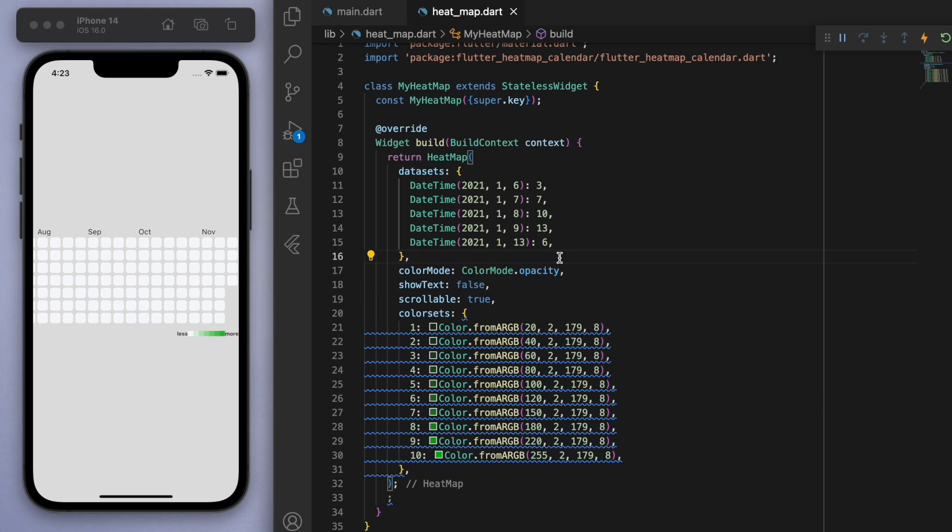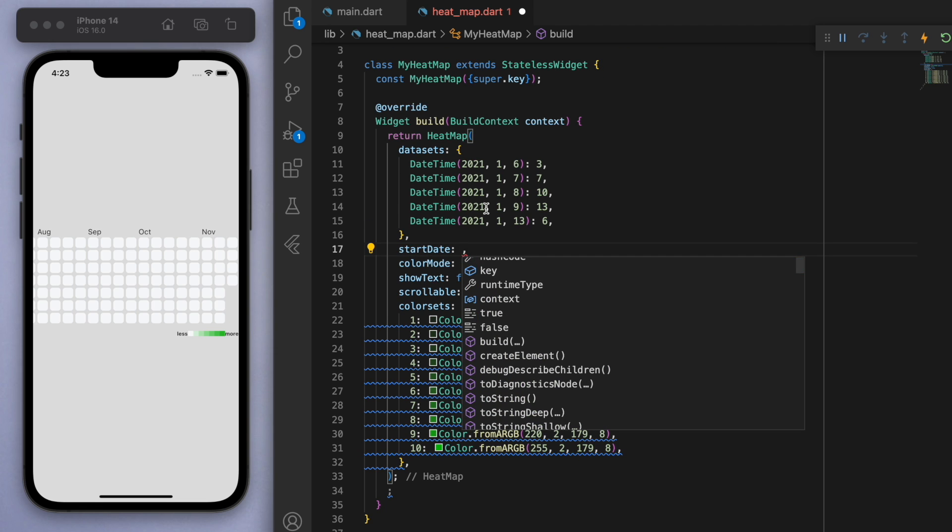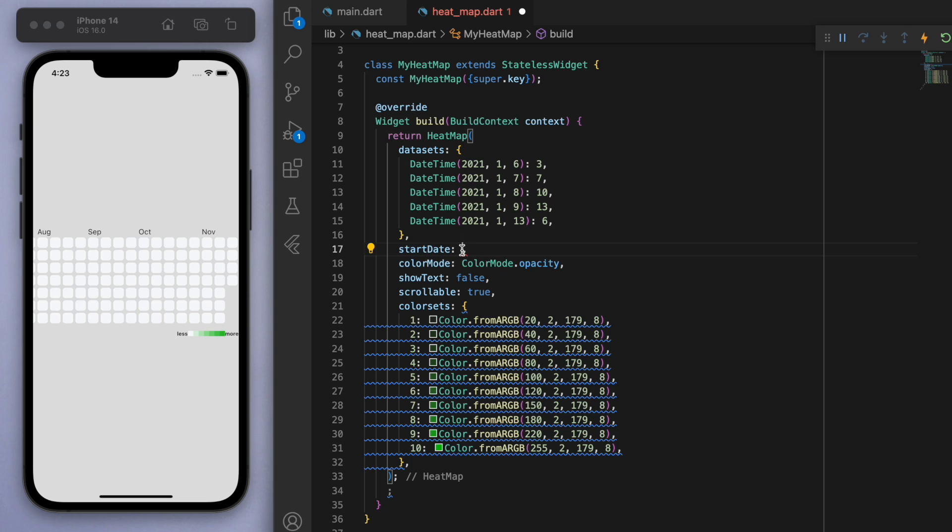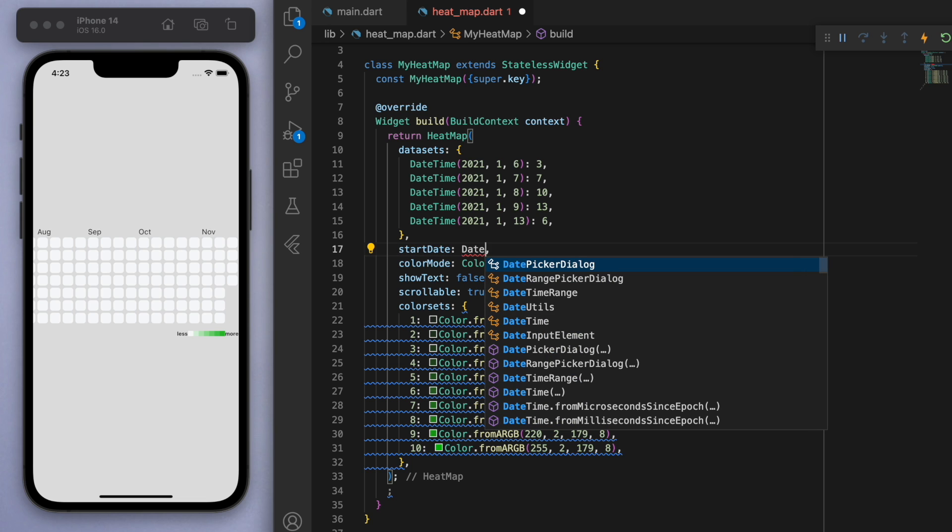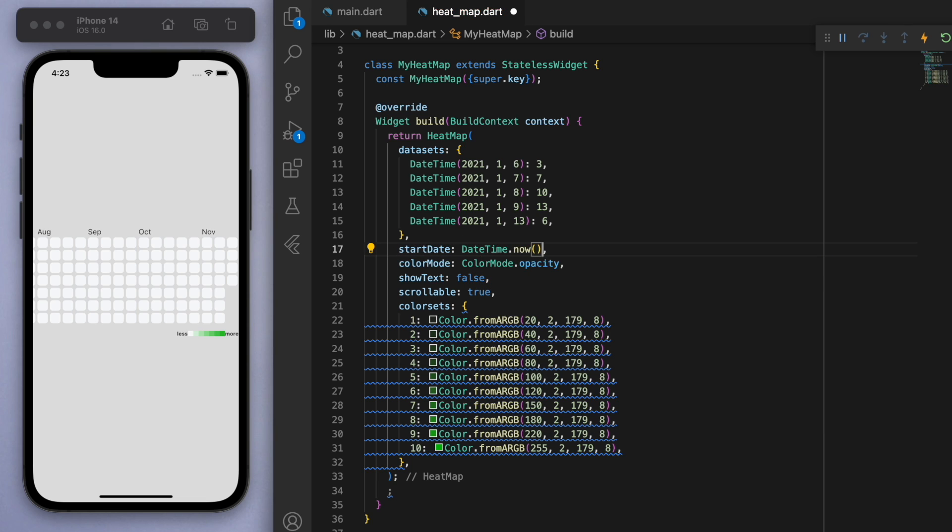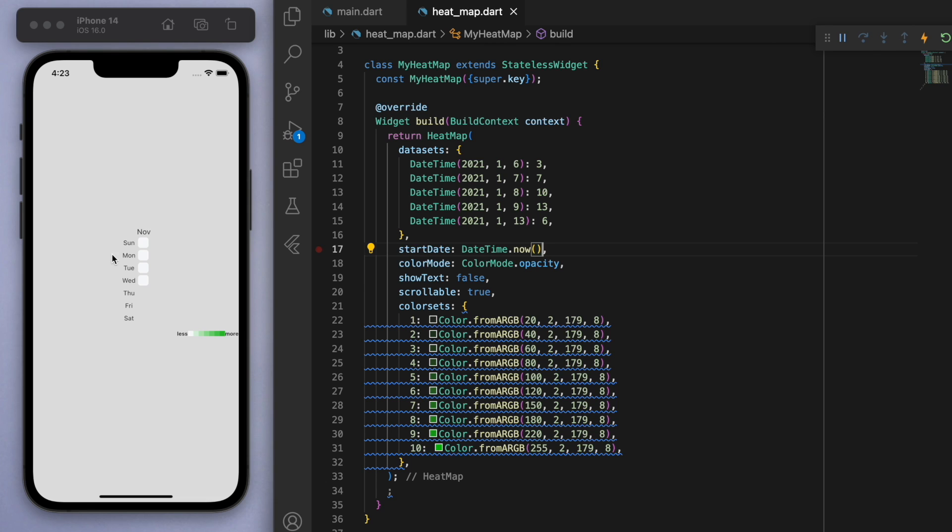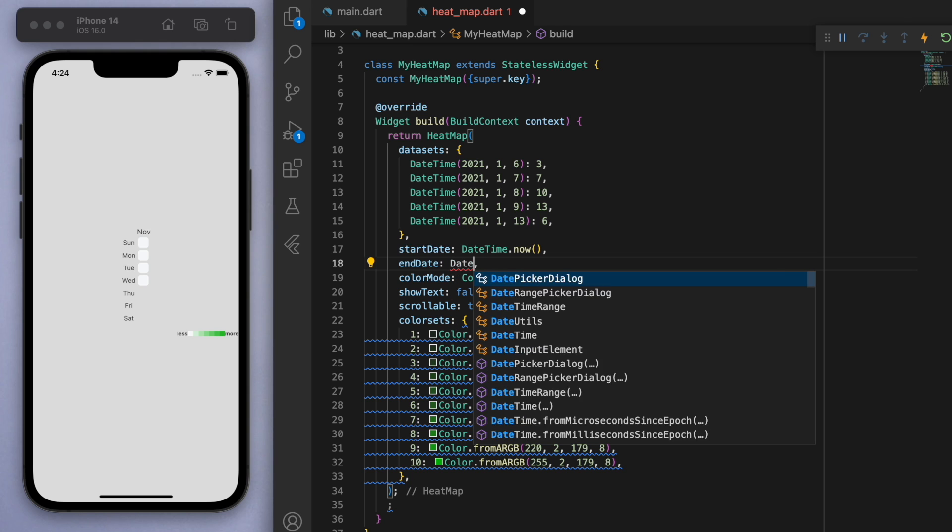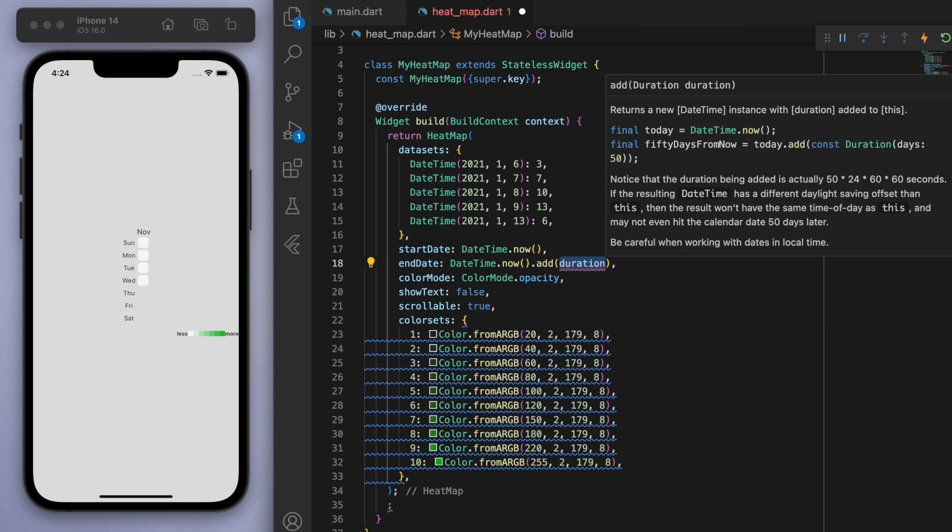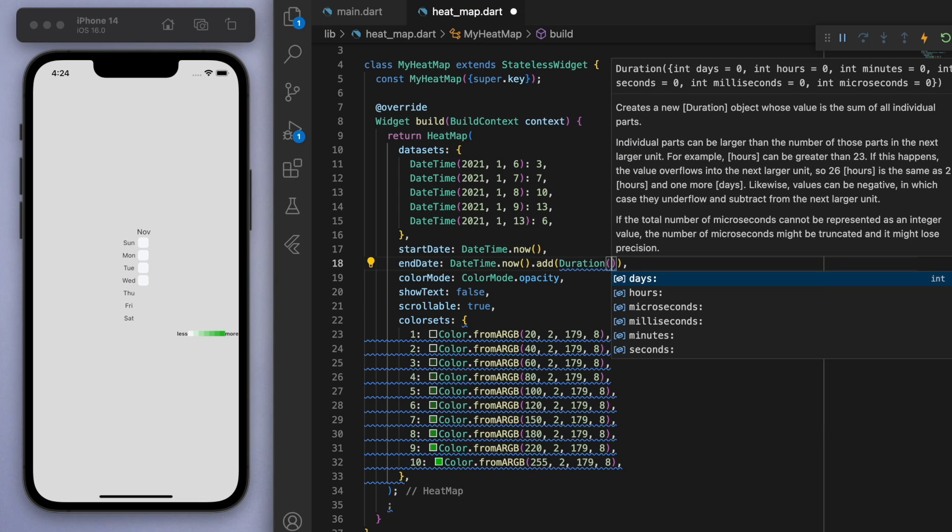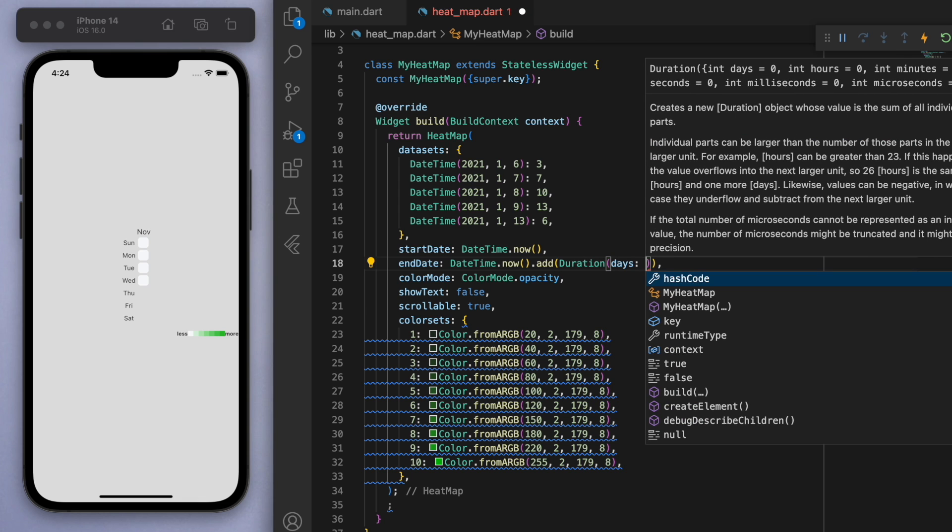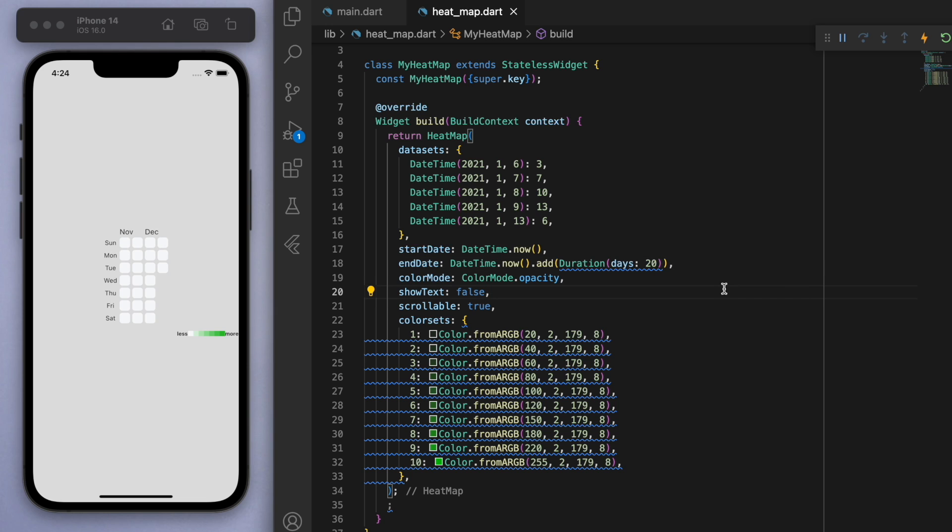Now you can see below the dataset, we can actually specify the start date. And one useful thing for the start date is to use a datetime object. And I'm just going to say datetime.now. Cool. So that just gives us today and this current week, which is November 23rd as of this recording. And you can also specify the end date. So one cool thing you can do here is just go from now and let's add a duration of however many days you want. So let's say 20 days and then it'll display that amount.